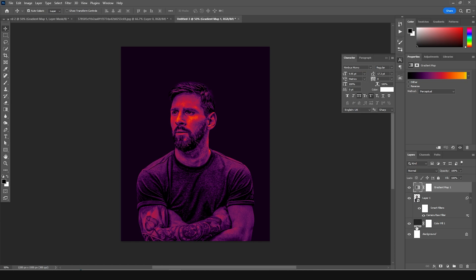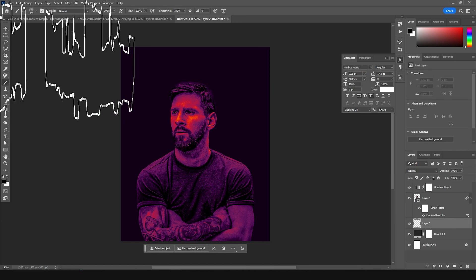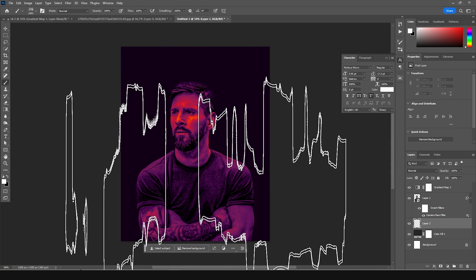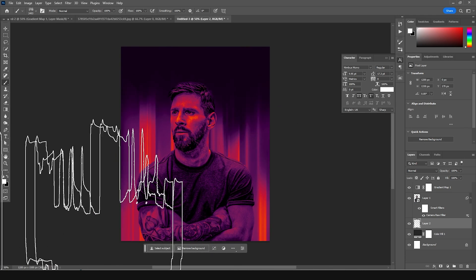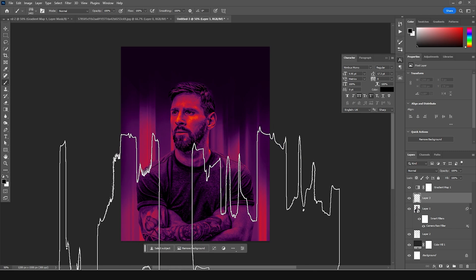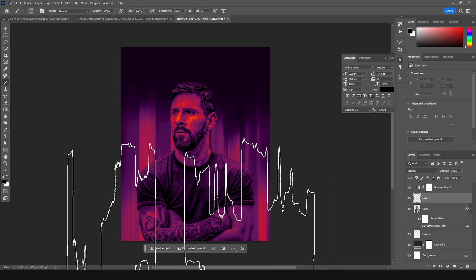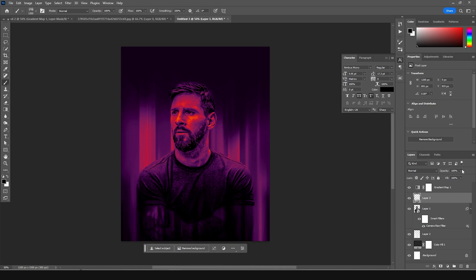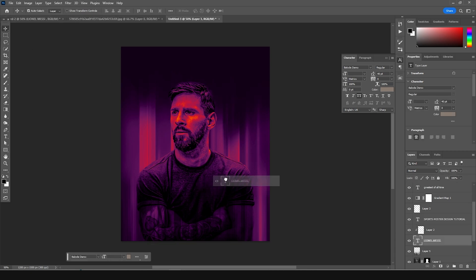Now let's add a new layer on the bottom. Go to the Brush tool, select a soft brush, and with a white color let's add some strokes around here. Drop down the opacity a little bit. Create another new layer with the same brush but change the color to black and add strokes at the bottom. Drop the opacity down a bit.